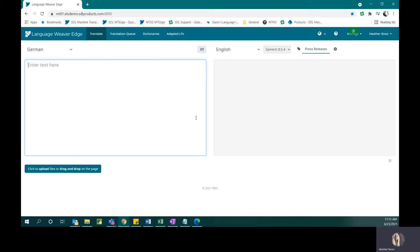Real-time adaptation is one of the smart machine translation features that is available in Language Weaver Edge, and this allows users to suggest alternative translations.